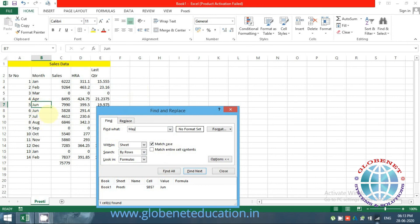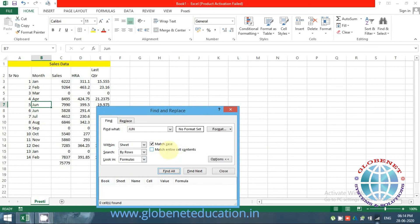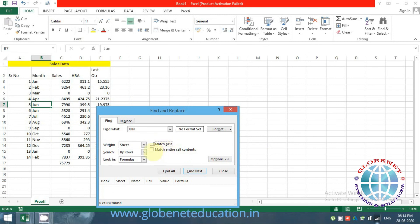Excel is generally not case-sensitive, but if you enable Match Case, it will search for the exact capitalization. For example, searching for 'JUNE' in uppercase will not find 'June' with mixed case. If you can't find text you know exists, expand Options and check whether Match Case is enabled. There is also a Match Entire Cell Contents option — it will only find cells where the entire content matches your search term exactly.